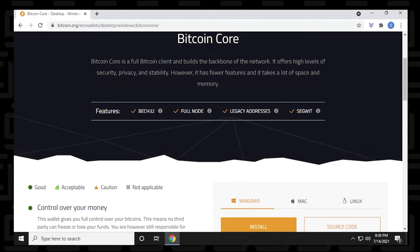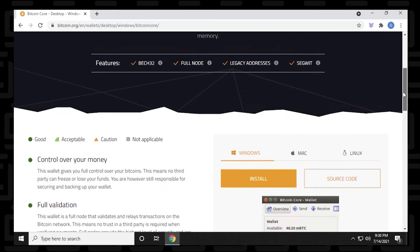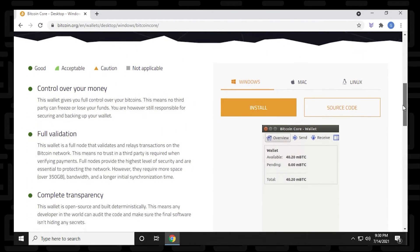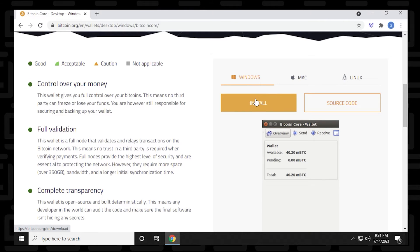Now in here, it just gives you a brief description of the Core Wallet and its features. One thing to note is that this is a full node, so you'll have the full copy of the blockchain on your computer. So if you scroll down a bit here, you'll notice that there's more options available for different operating systems like Linux and Macs.